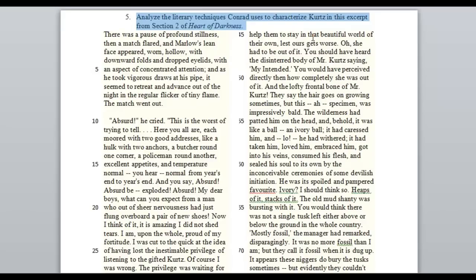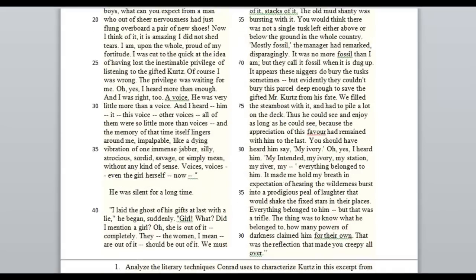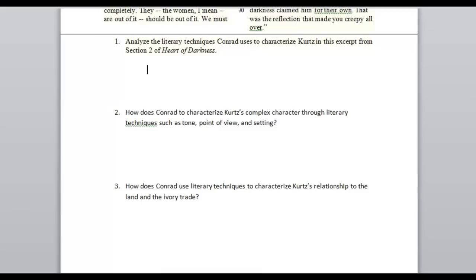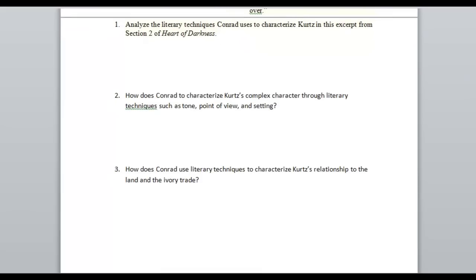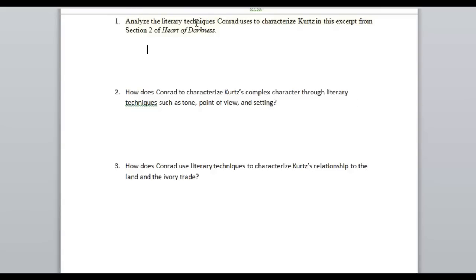There will also be a sentence or two of background prior to this that says something like: Heart of Darkness — Marlow, the seaman, is telling the story of his journey to the Congo to a group of other sailors and discusses his experience traveling up the river to find Mr. Kurtz, the ivory station manager, something along those lines. Here are three examples of the kinds of prompts you might see on question 2. This is the one we're going to focus on today, but we'll write a thesis for each.